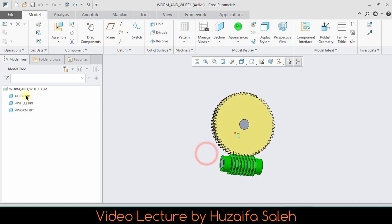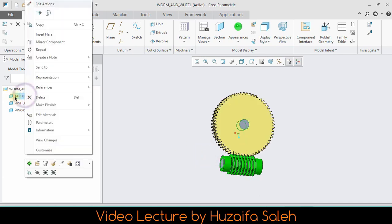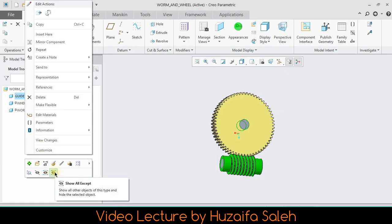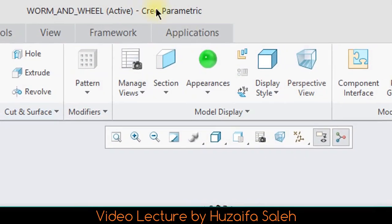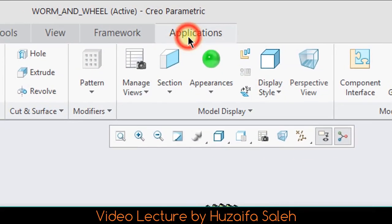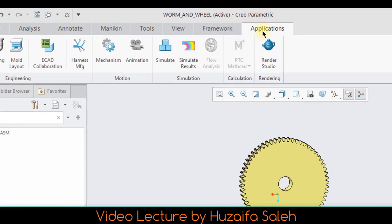Now assembly is complete, but up till now they are just like static assembly. For dynamic, go to application and then mechanism.